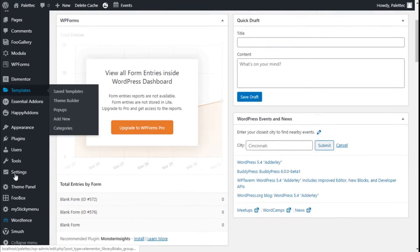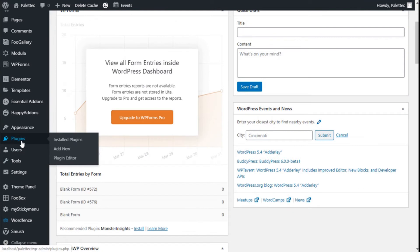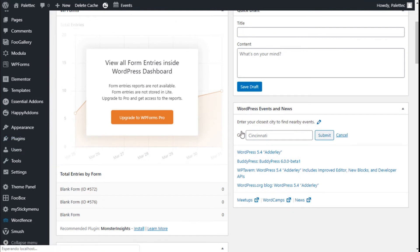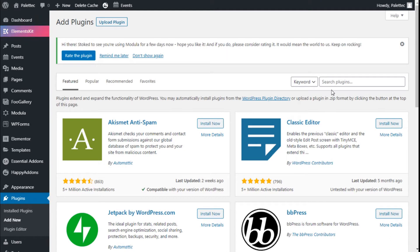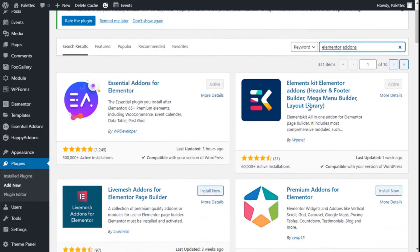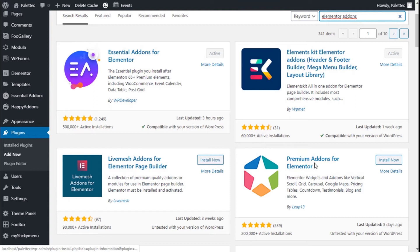For this, we're going to go over to the left bar where it says plugin, we're going to click on add new. And on the search bar we're going to type Elementor add-ons, and this is the one we're going to use: the premium add-ons for Elementor.